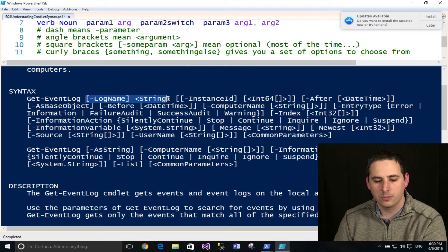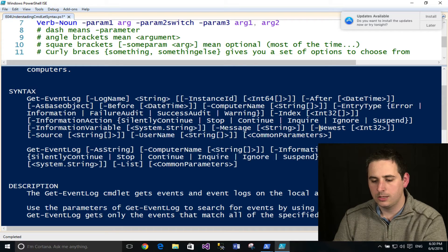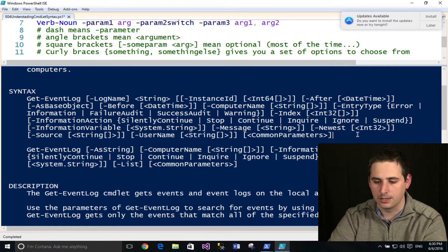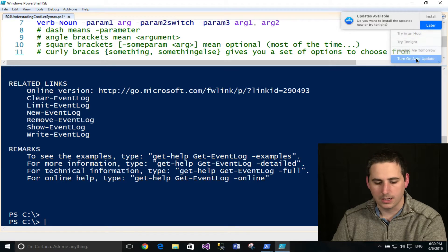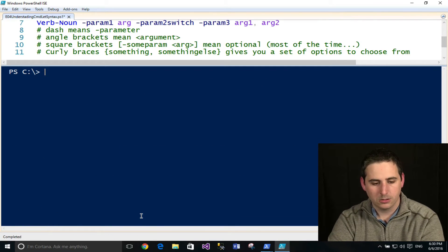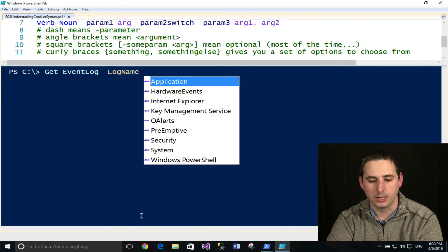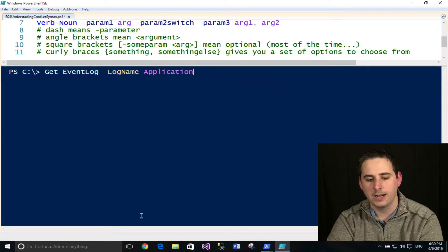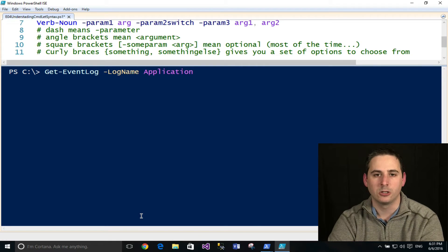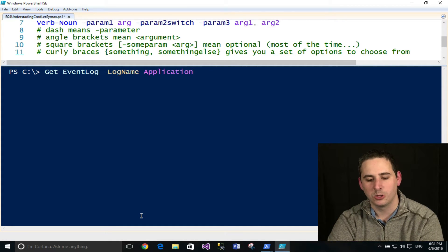I'm going to focus on three parameters for this demo: LogName, which accepts a string; InstanceID, which accepts one or more integer values; and Newest, which accepts only one integer argument. I'll use Get-EventLog with `-LogName Application`. I'm using the PowerShell ISE, which auto-completes and makes things a lot easier. If you're using the PowerShell console it won't be quite so easy and won't show you all this helpful information.